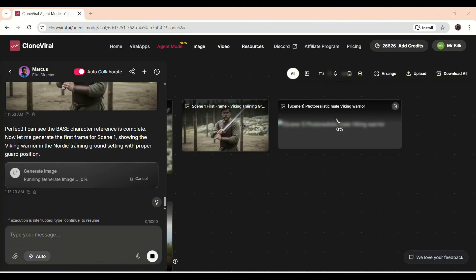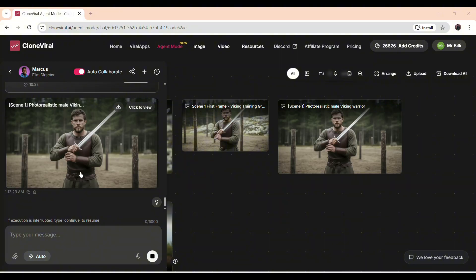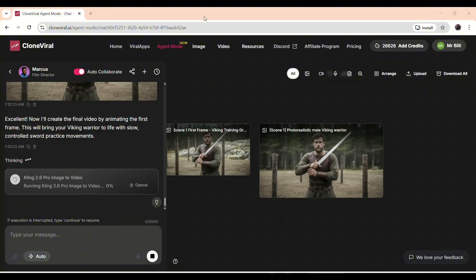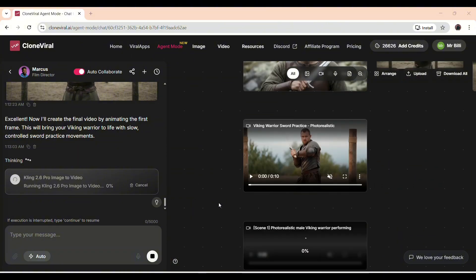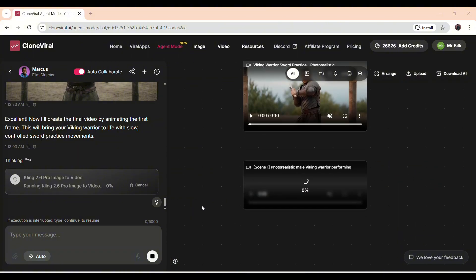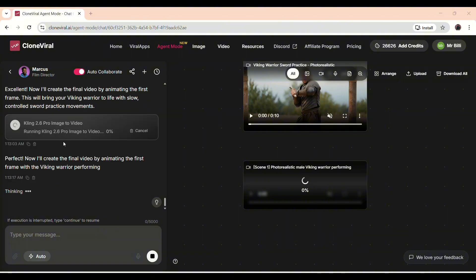After generating both sets of images, the AI automatically uses the Kling 2.6 Pro option to convert the images into a video. The best part is, I didn't even have to select it. The platform handles this step on its own, turning all the visuals into a seamless cinematic sequence.